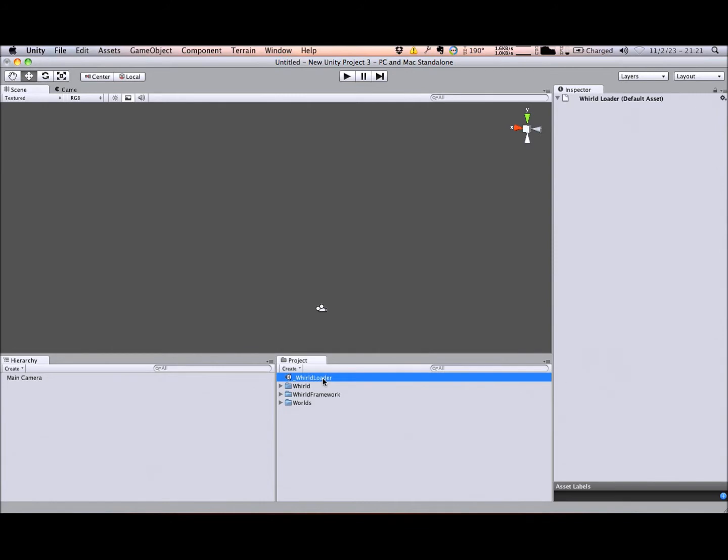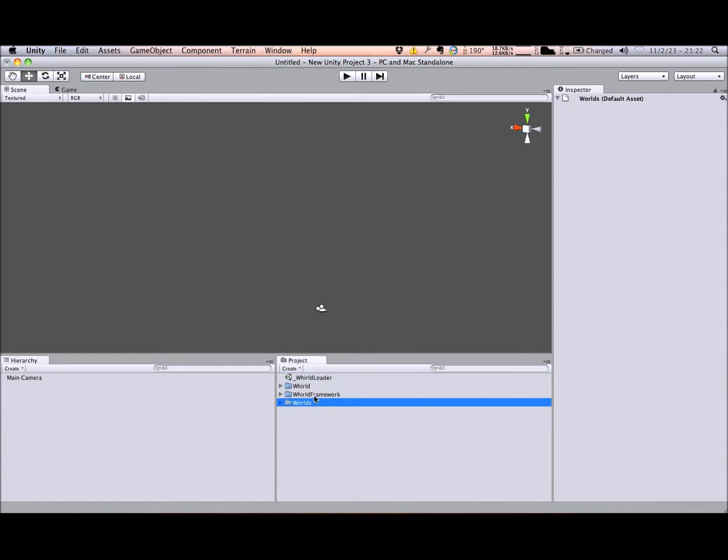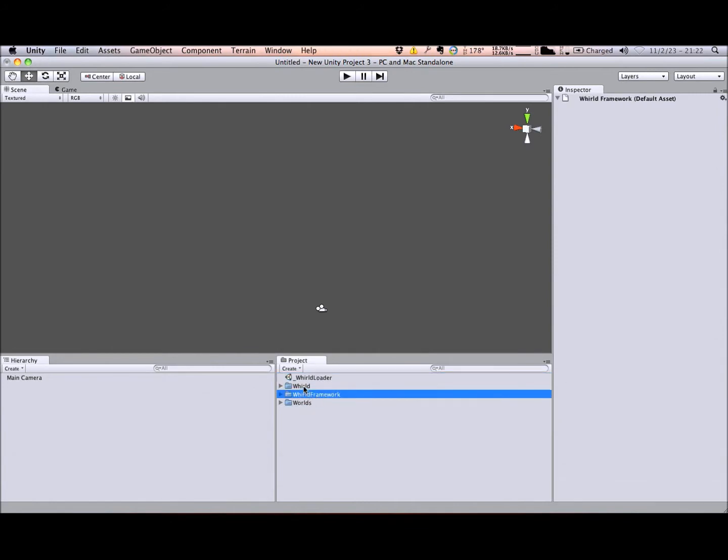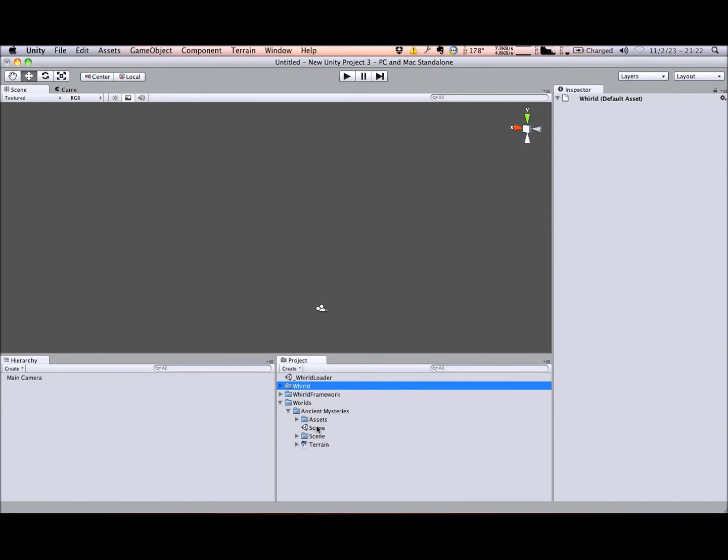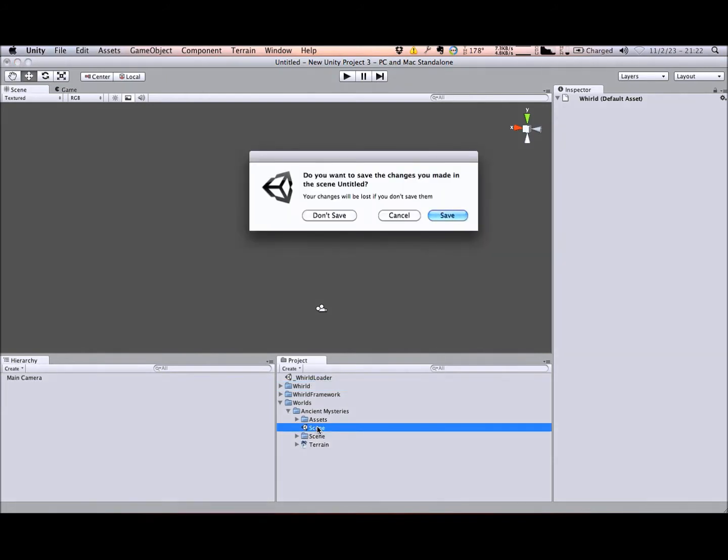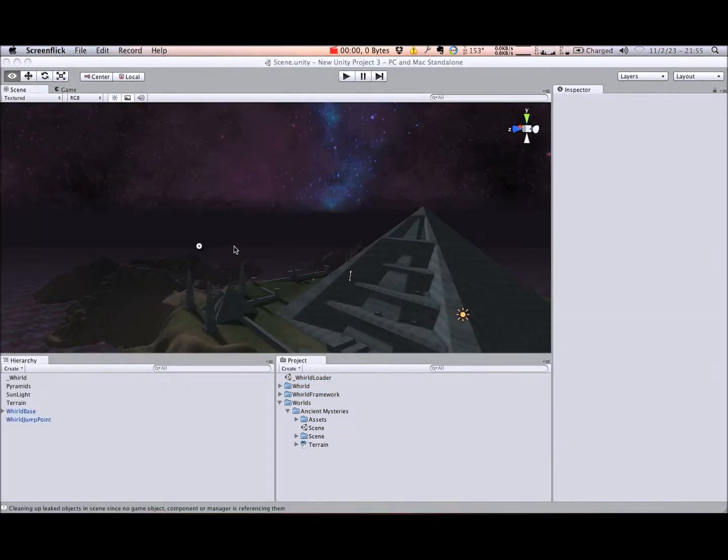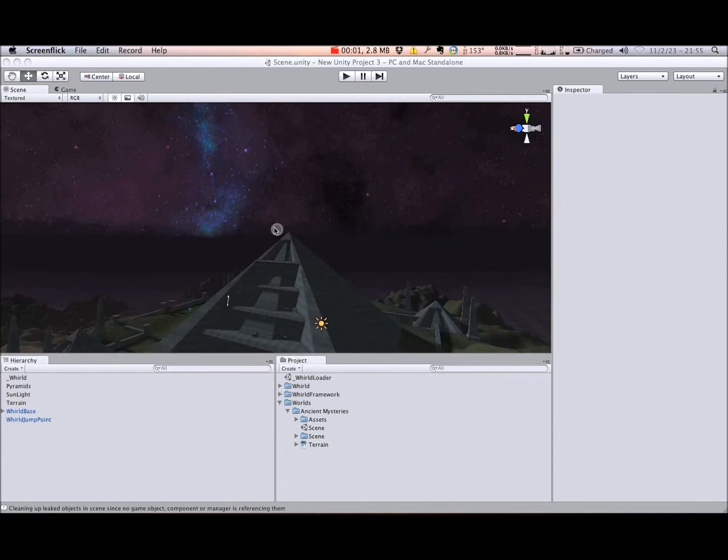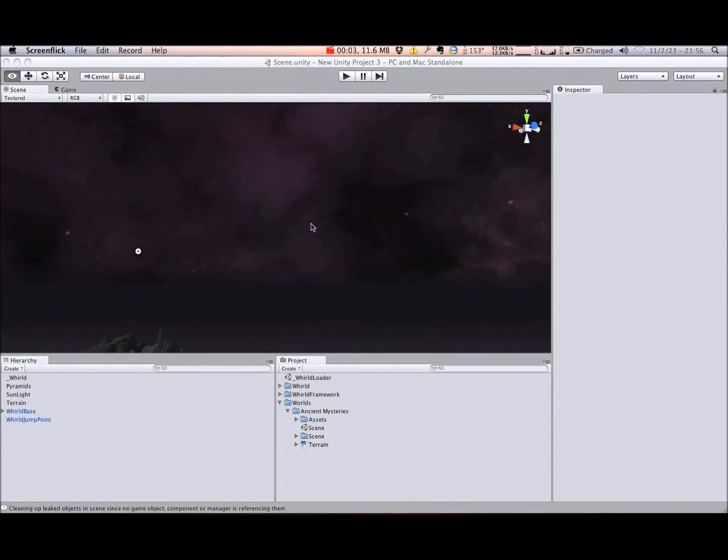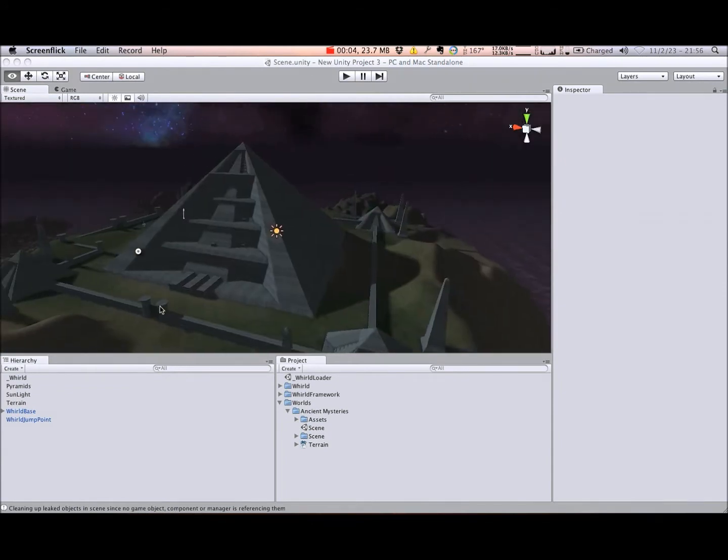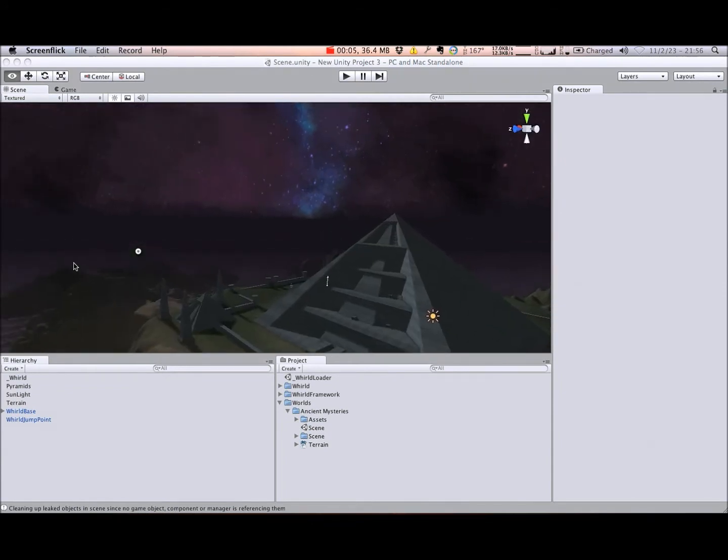As you can see, this package contains a loader, a basic game framework, and the World Library. You can find a wealth of information on scene design in Unity elsewhere on the internet, so I won't take time to cover the basics here. Instead, we'll check out the included Ancient Mysteries World, then export it as a World file.